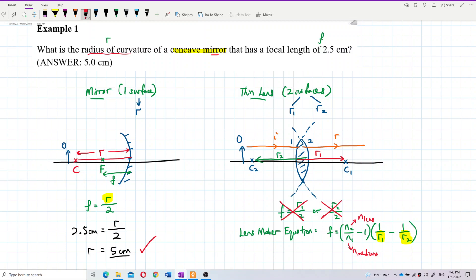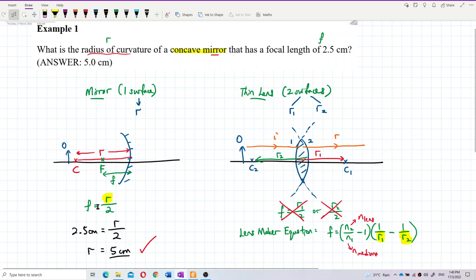To summarize: a mirror has one radius, so it's very simple to find the focal length — just R/2. But a thin lens has two surfaces and two radii, R1 and R2, so you need to use the lens maker equation involving R1 and R2. This one has just R; this one has R1 and R2. That's the difference between a mirror and a thin lens. Be careful!